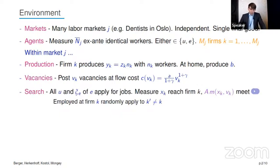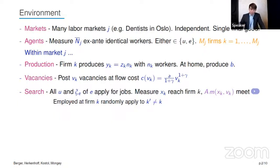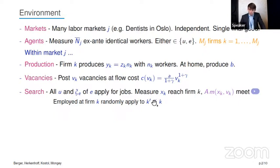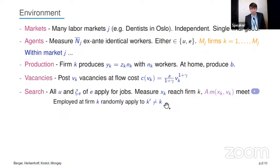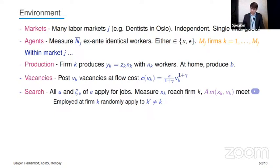The search and matching protocol differs a bit from Cahuc, Postel-Vinay, and Robin. All unemployed workers apply for jobs, and some fraction less than one — psi_e — of employed workers also apply for jobs. Some measure of those applications xk reach a firm's desk, and then the matching function tells us how many meetings occur. The number of vacancies, the measure of applications, the matching function, and the match efficiency pin down the measure of meetings. Crucially, because of the granularity of firms, if you're employed at a given firm k, you partially direct your search — you only apply to firms that are not your current employer.